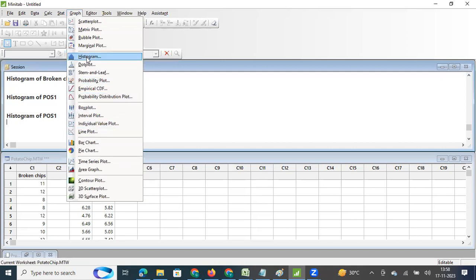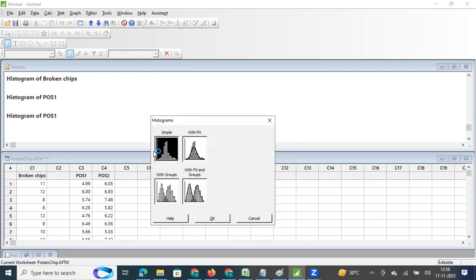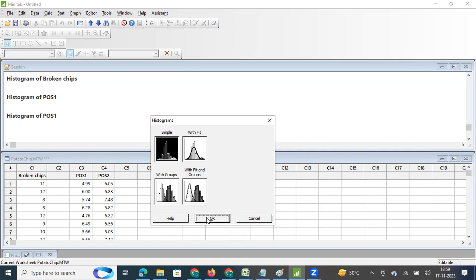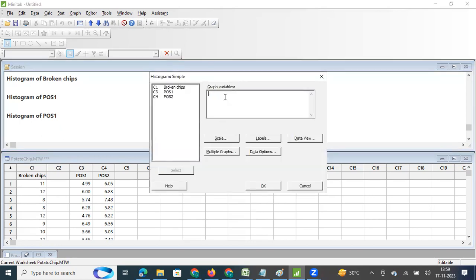I click on Graph, then Histogram. When I click on Histogram, I have several options. For a single variable you can draw a simple histogram; if you want to understand the distribution you can use the fitted line option; and you can also use multiple graphs on the same scale to compare variation graphically. I select the simple option, click OK, and select the variable — the number of broken chips per packet of chips — then click OK.